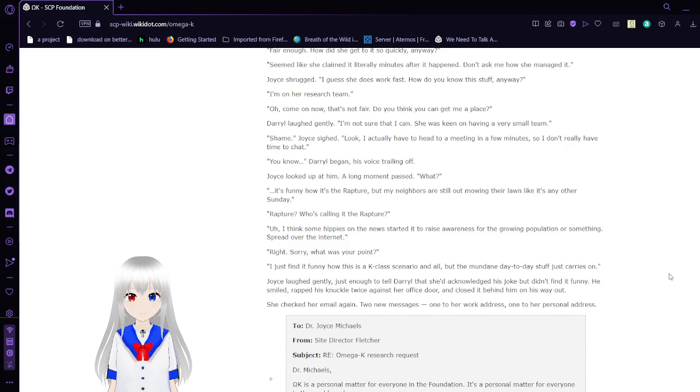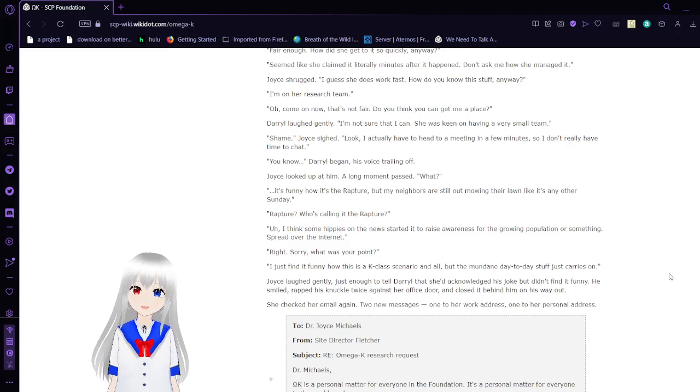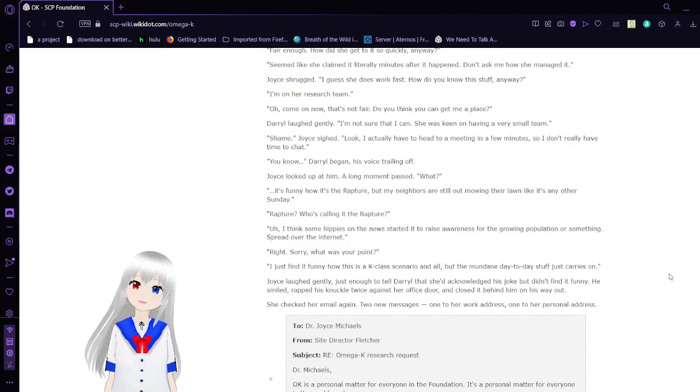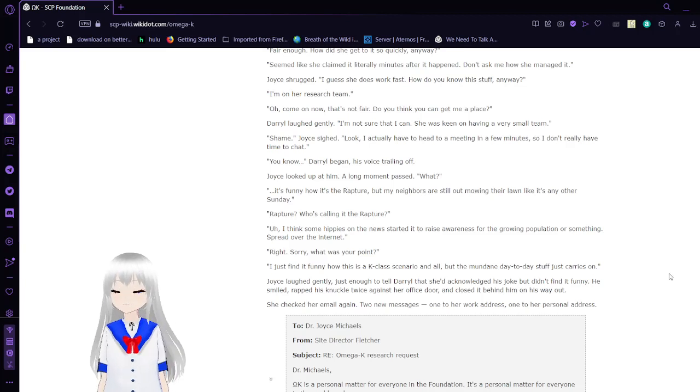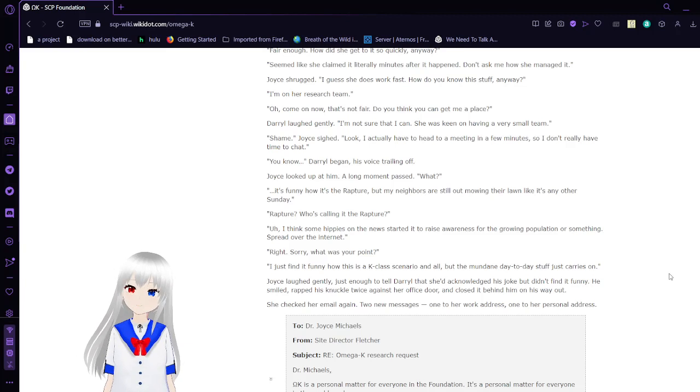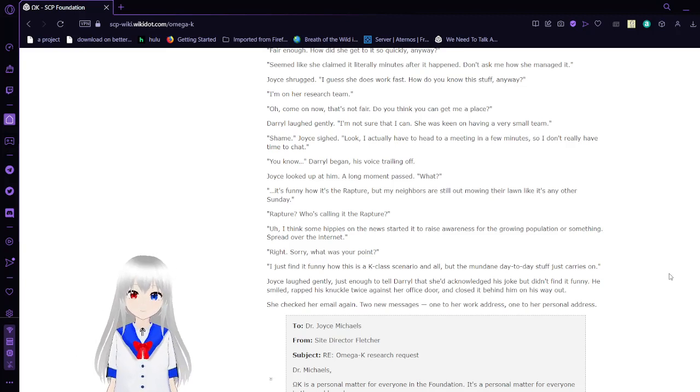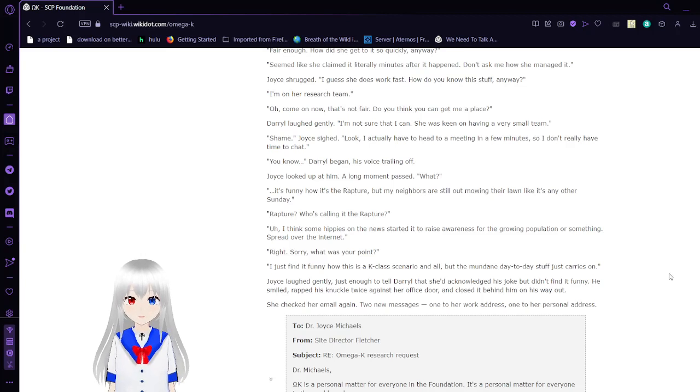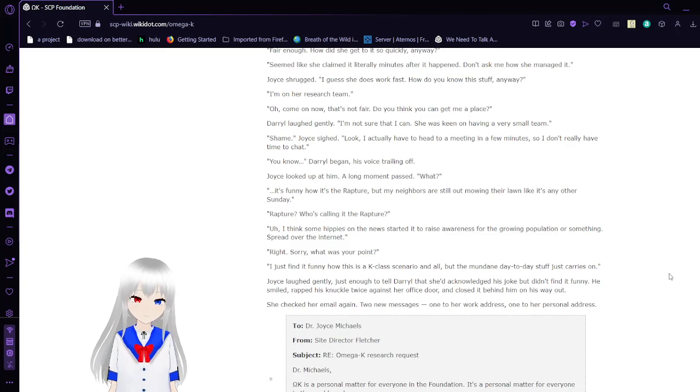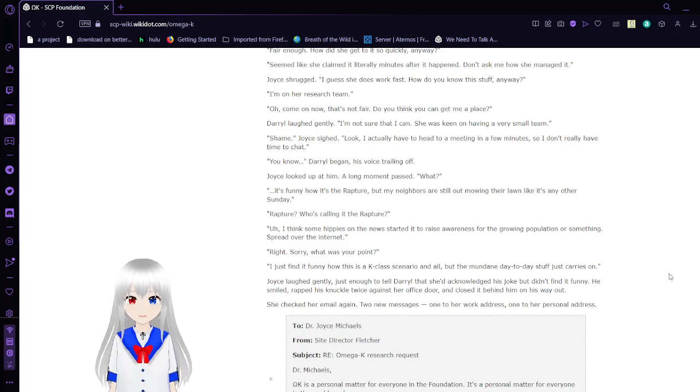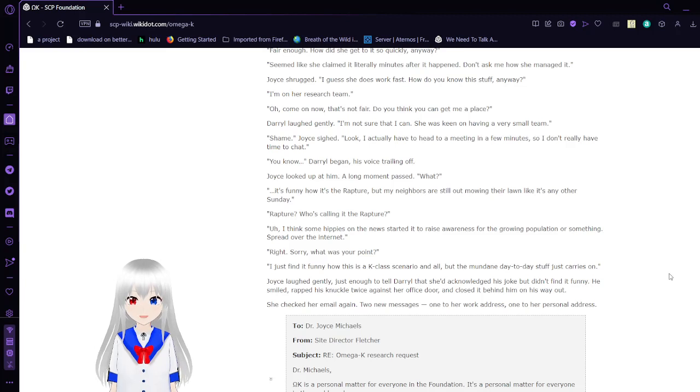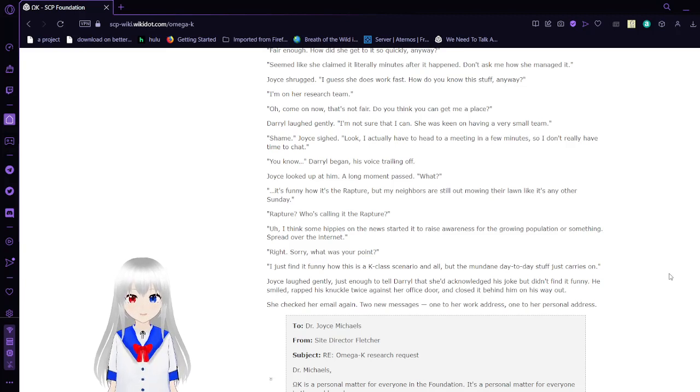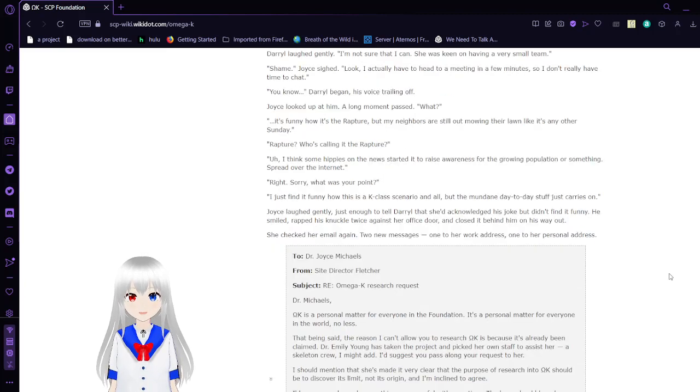Well, come on now. That's not fair. Do you think you can get me a place? Daryl laughed gently. I'm not sure that I can. She was keen on having a very small team. Shame. Look, I actually have to head to a meeting in a few minutes, so I don't really have time to chat. You know, Daryl began, his voice trailing off. Joyce looked up at him. A moment. A long moment passed. What? It's funny how it's a rapture. My parents are still mowing their lawn like it's any other Sunday. Rapture? Who's calling it the rapture? I think some hippies on news. Sorry, it's raising the internet as for the growing population or something. It's right over the internet. Right. Sorry. What was your point?